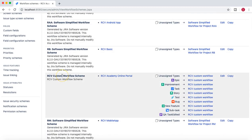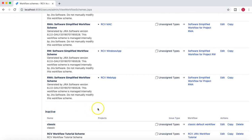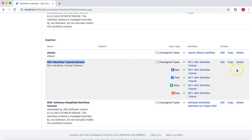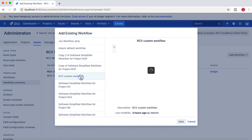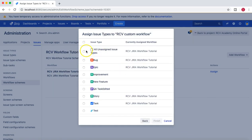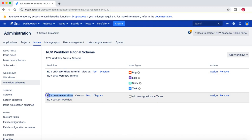Once the scheme is created, we can edit it. The scheme currently shows as inactive since it hasn't been activated yet. We'll edit the RCV Workflow Tutorial Scheme and add another workflow — select 'Add Existing', choose the custom workflow, and assign all unassigned issue types to it. Now bug, epic, story, and task use the RCV Jira workflow tutorial, while all other issue types use the custom workflow.